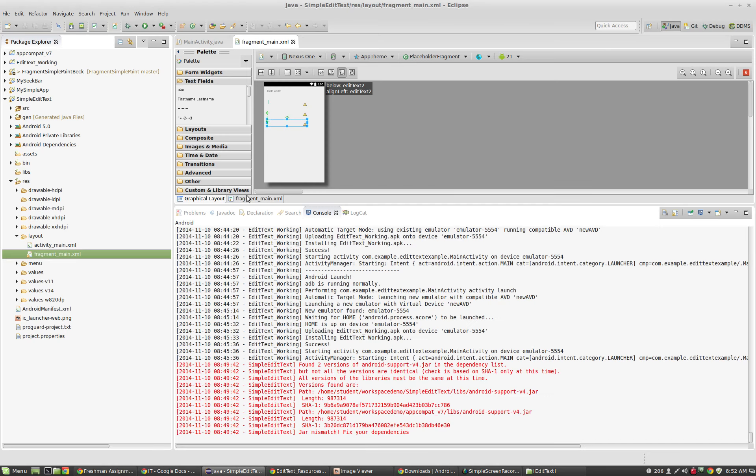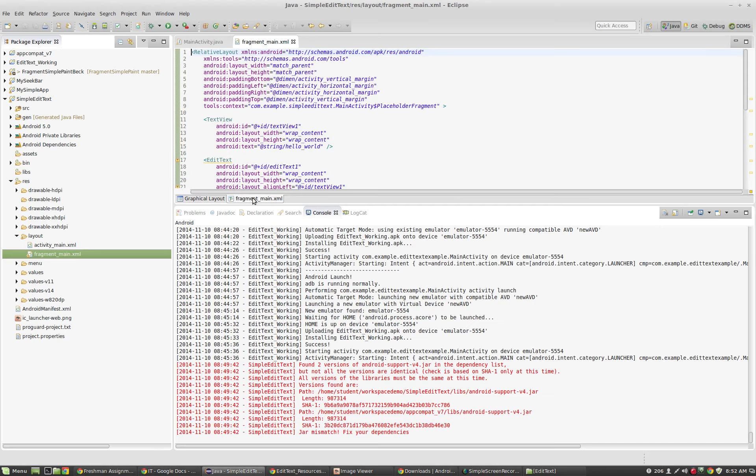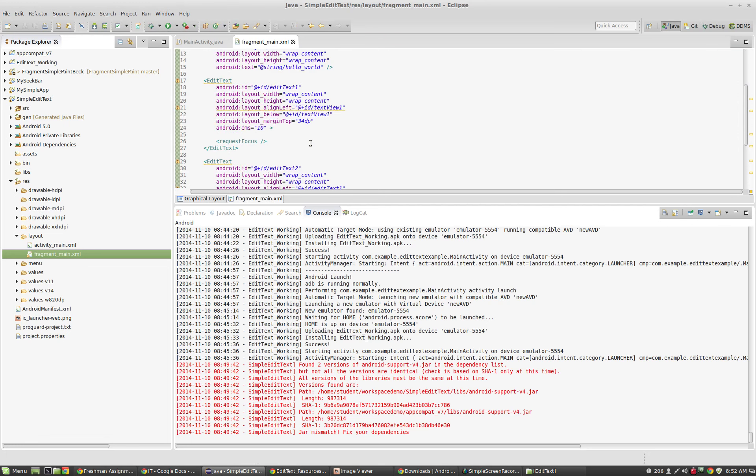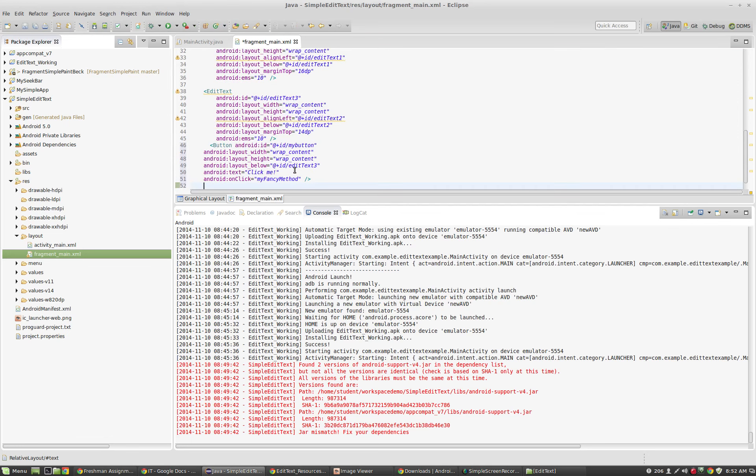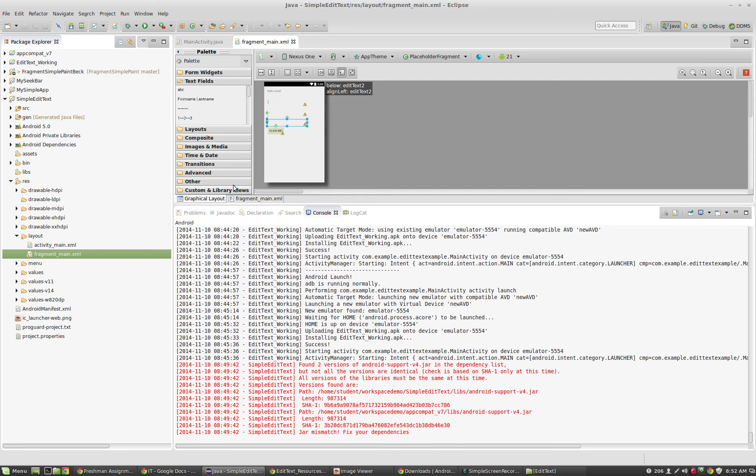You could just drag a button onto the screen inside of Eclipse and just add the Android layout below, which would already be there. Just adding the Android OnClick functionality manually would probably be just as easy. I'm going to go to the XML file and I'm going to drop this right here. I'm going to save it. When we go back to the graphical layout, you can see we now have a little button.